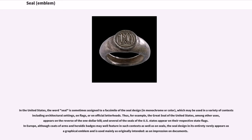In the United States, the word 'seal' is sometimes assigned to a facsimile of the seal design, in monochrome or color, which may be used in a variety of contexts including architectural settings, on flags, or on official letterheads. The Great Seal of the United States, among other uses, appears on the reverse of the one-dollar bill, and several of the seals of U.S. states appear on their respective state flags. In Europe, although coats of arms and heraldic badges may feature in such contexts as well as on seals, the seal design in its entirety rarely appears as a graphical emblem and is used mainly as originally intended, as an impression on documents.